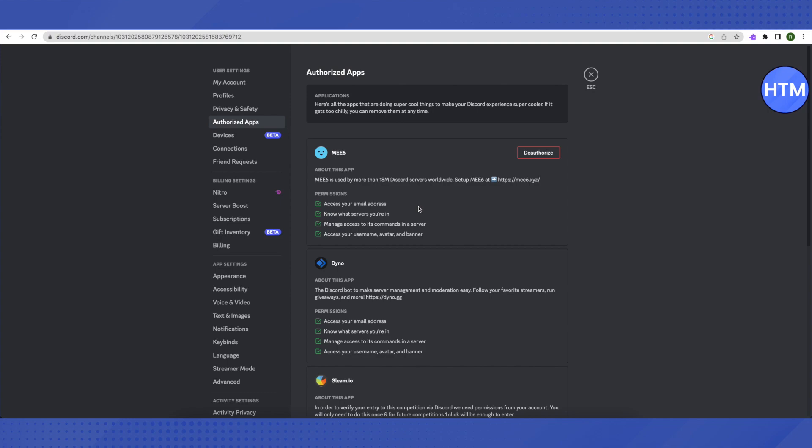linked with Discord and you will see that your FiveM is getting linked with Discord. And that's how you do it.